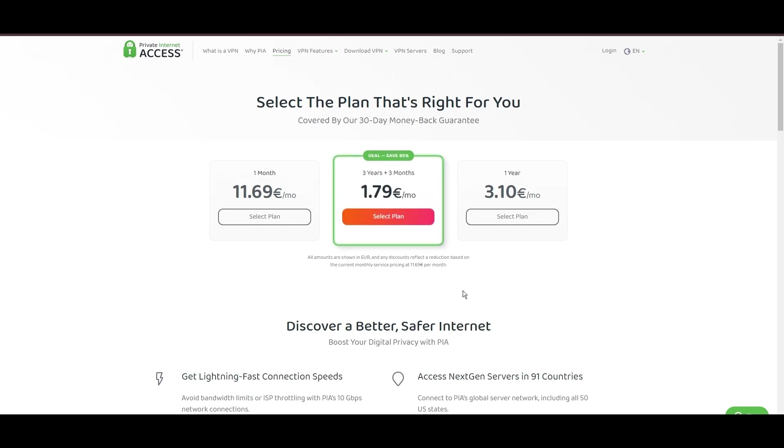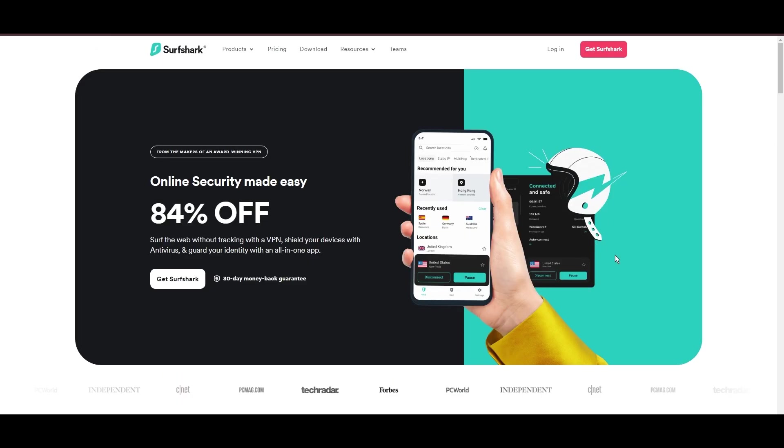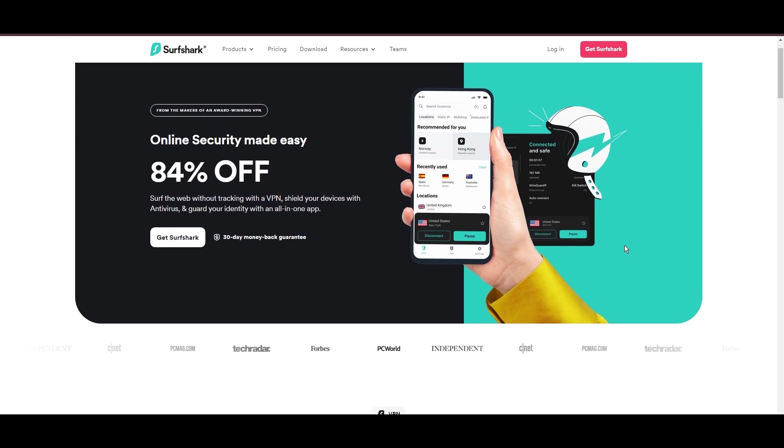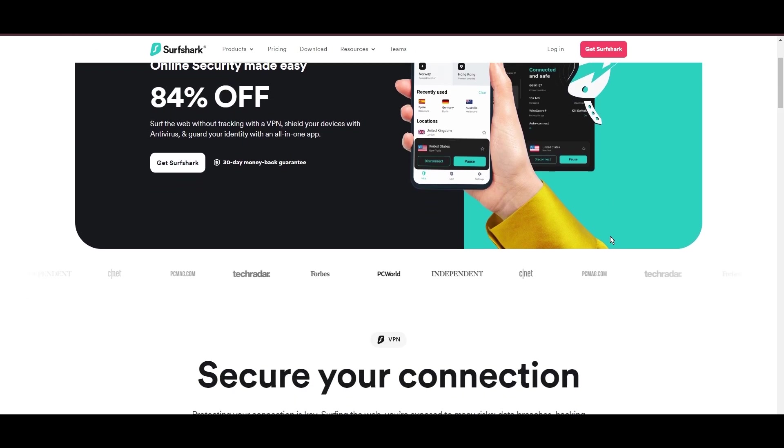In summary, Private Internet Access sets itself apart with its unmatched server network and competitive pricing, emerging as a compelling choice for users in Belize.